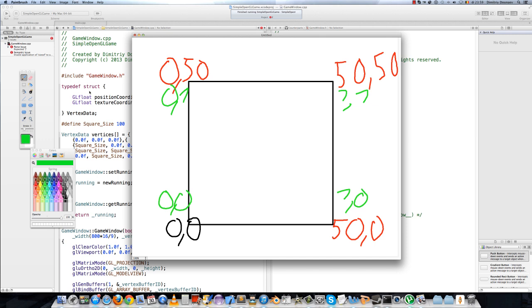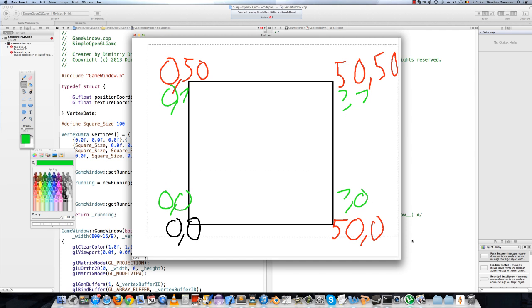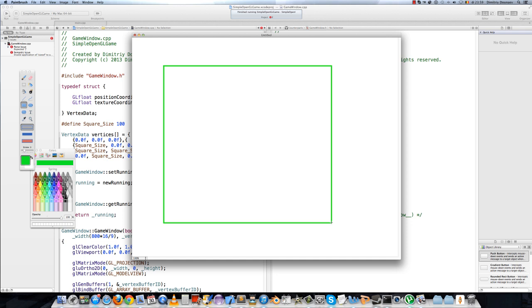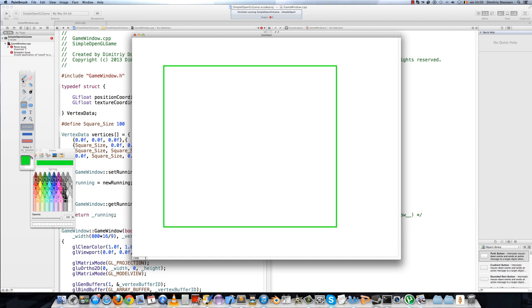Even if we, I'll remove everything. So even if, say, this point is 60, 70 or something. This one is 90, 70.